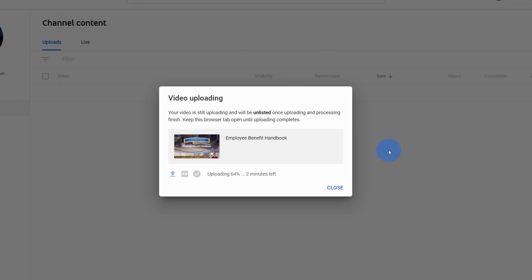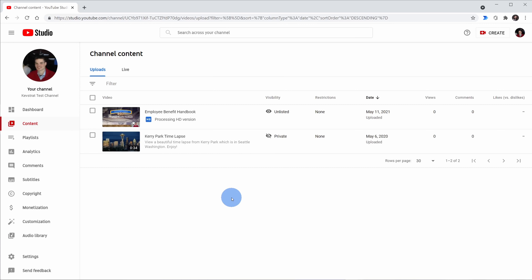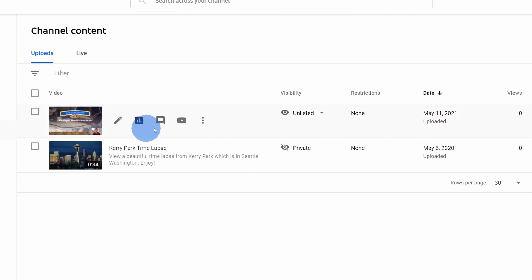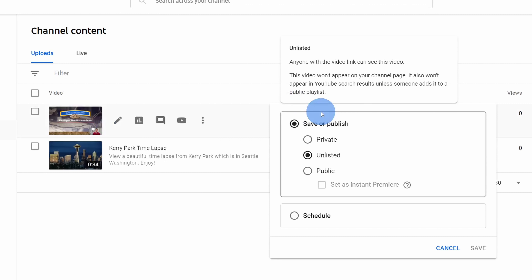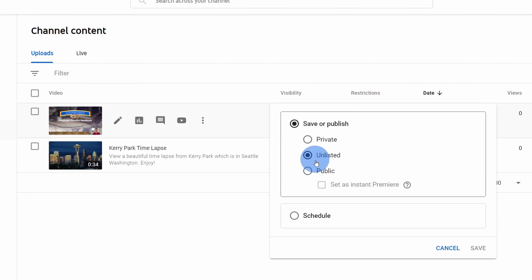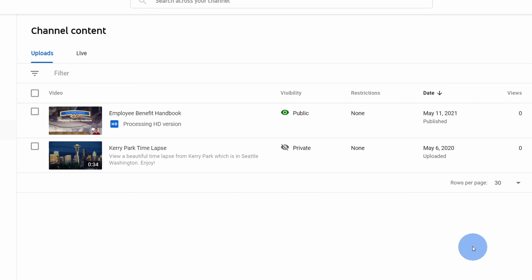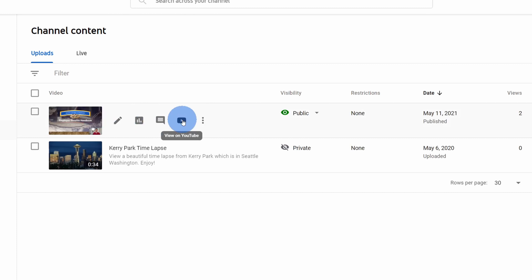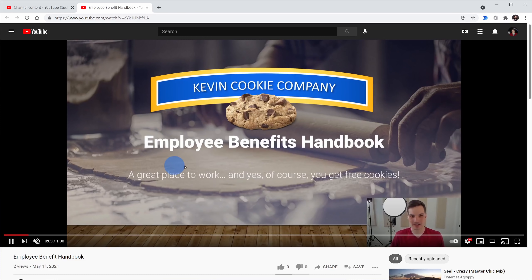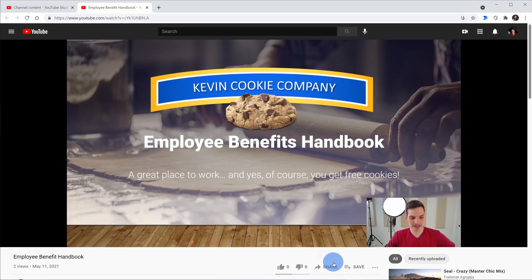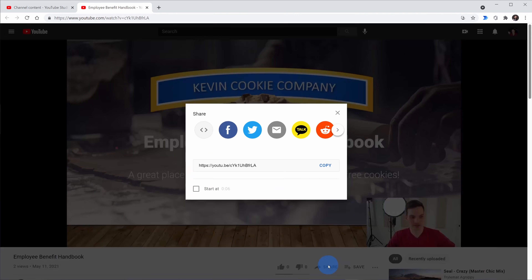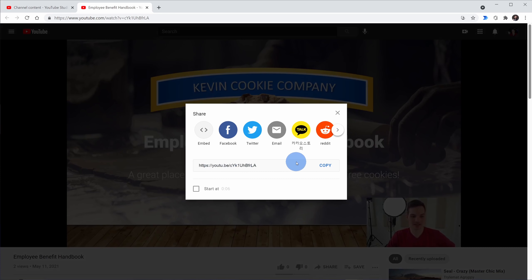Right now my video is still uploading, so I'll wait until that finishes. It's all done uploading now and it's currently processing the HD version. Over here under Visibility I could click on the dropdown and set it to Public. I'll click Publish. When I hover over here, I can click to view my video on YouTube. And here now I can see my video on YouTube. To share with others I can come down below and click on Share, and now I could share out my link.